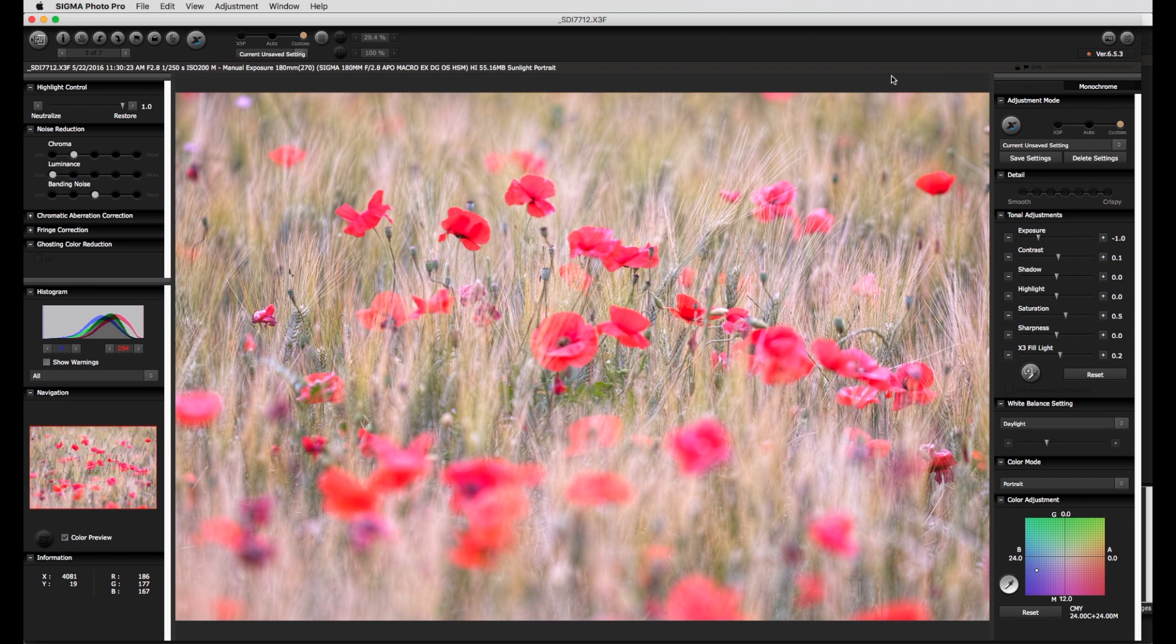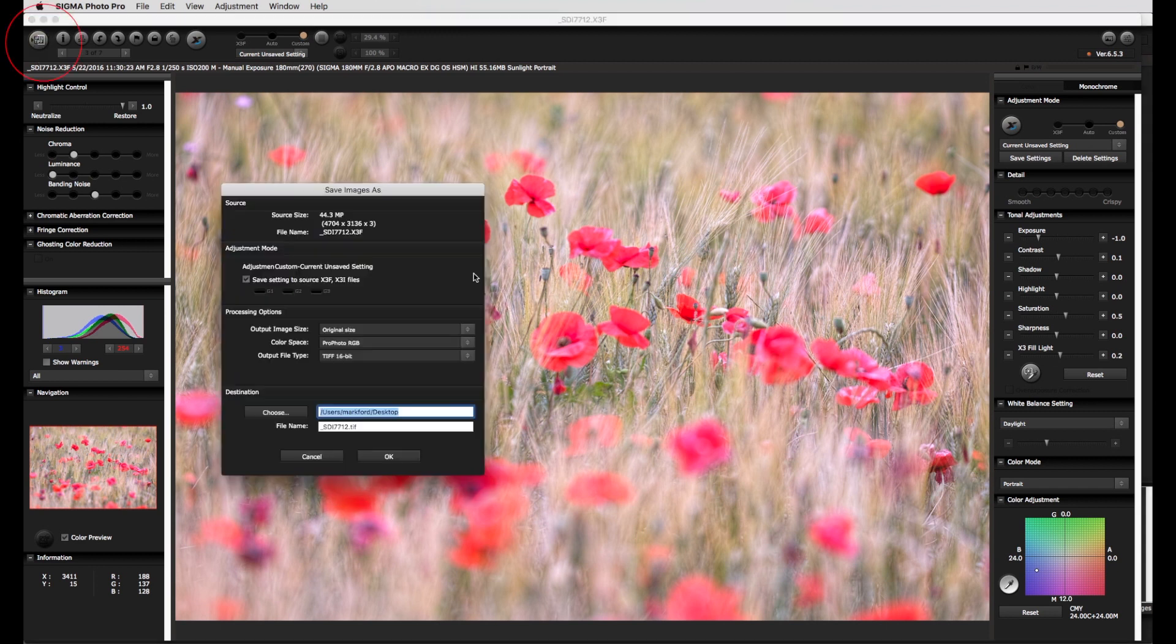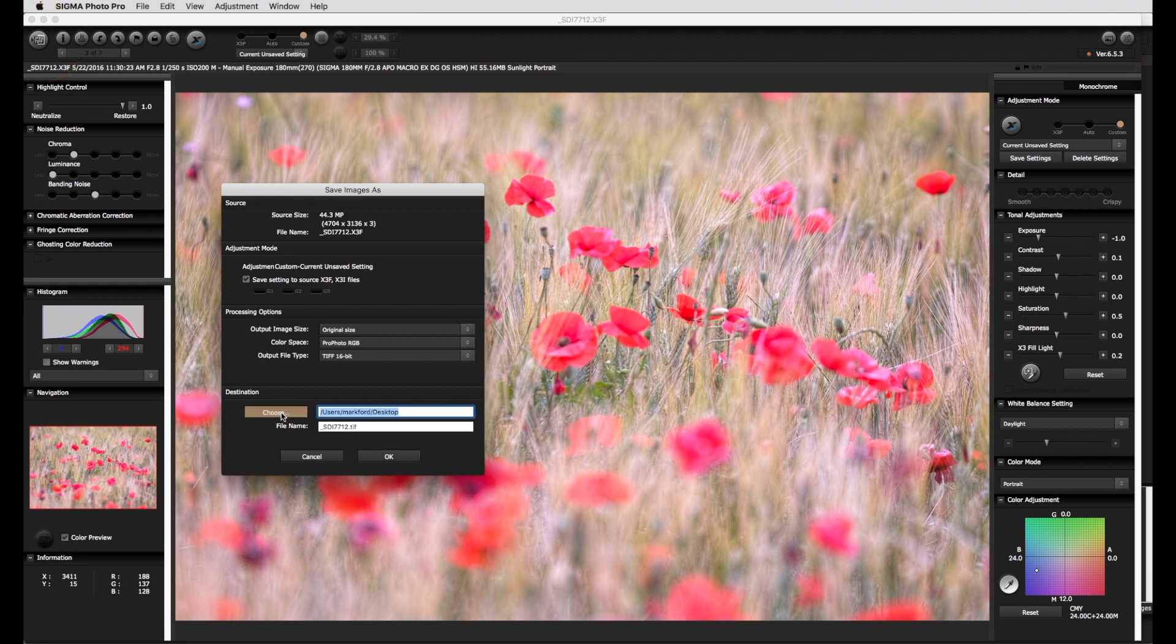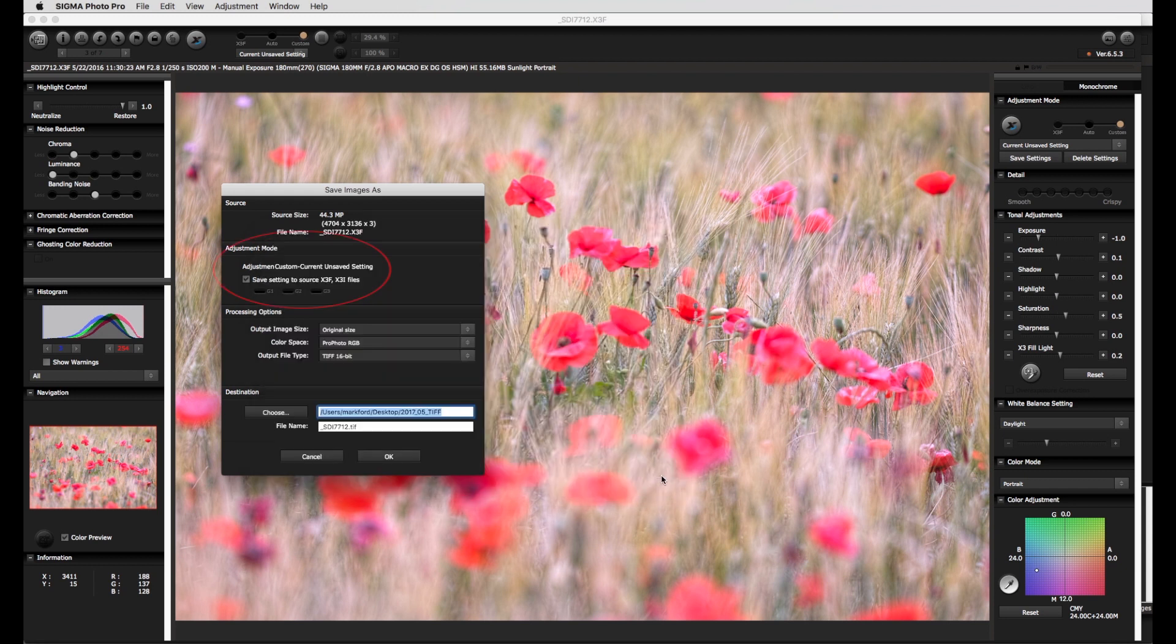As the processing is now complete, the changes to the raw file should be saved and a TIFF file produced for further processing. Here at the top, the save image as menu is opened and the destination to save the file set.